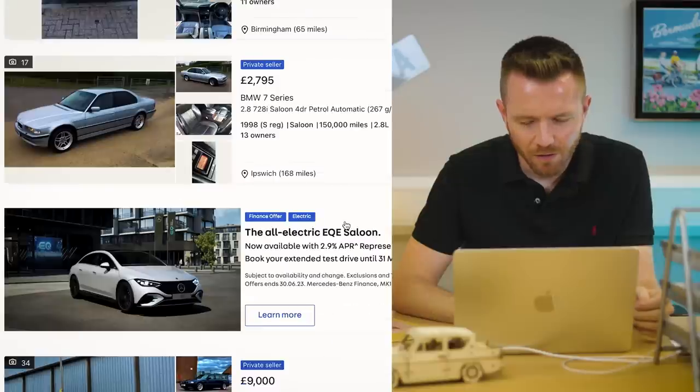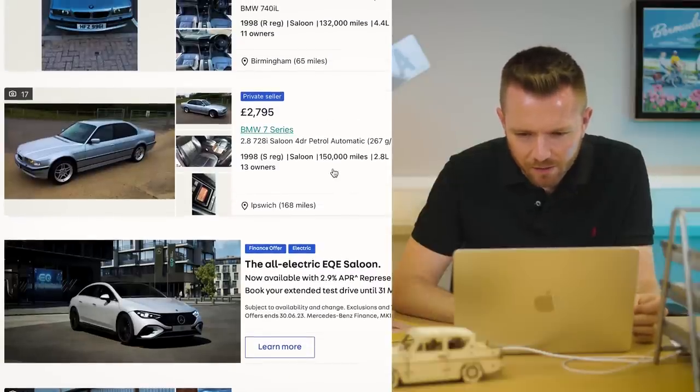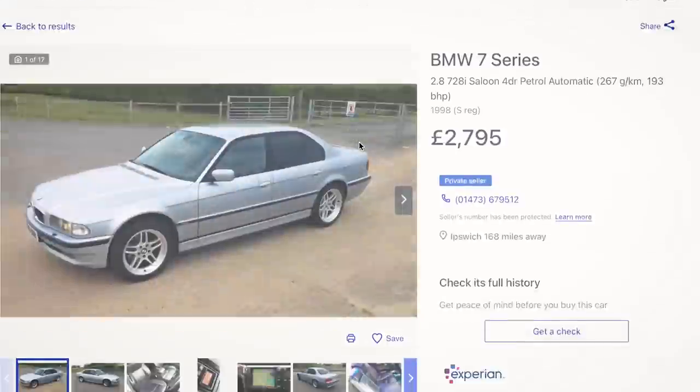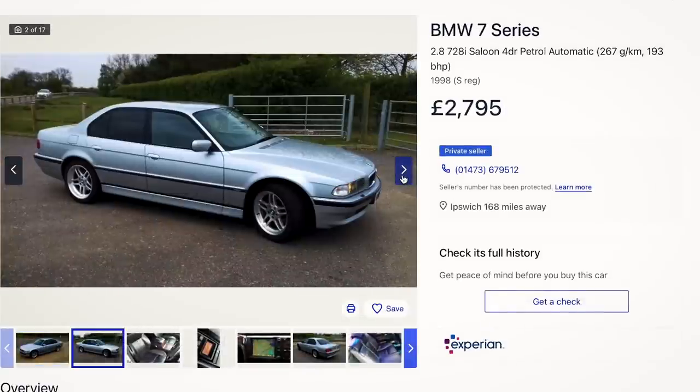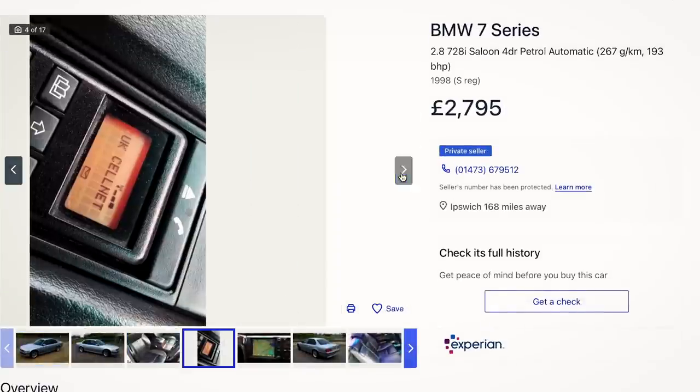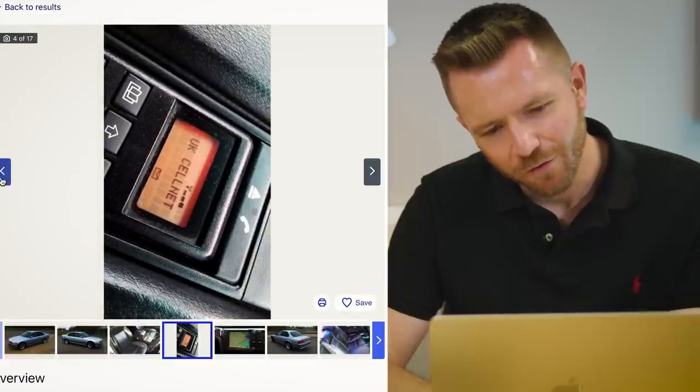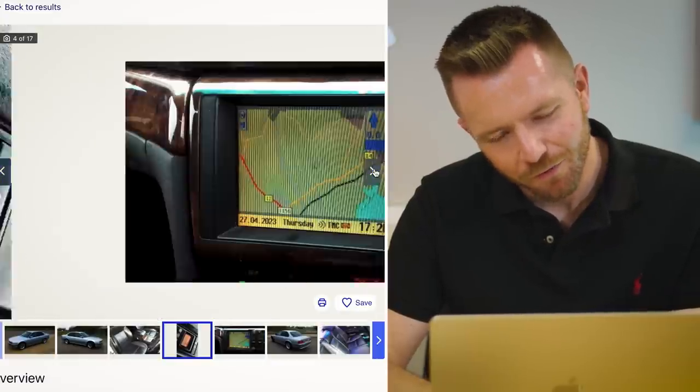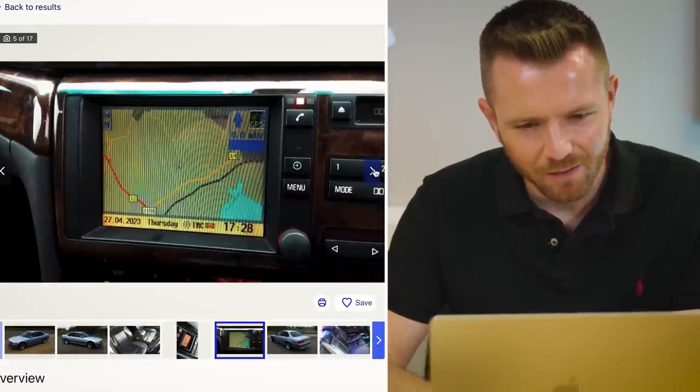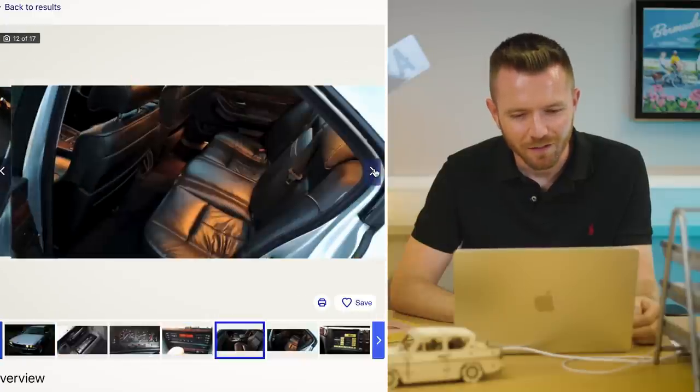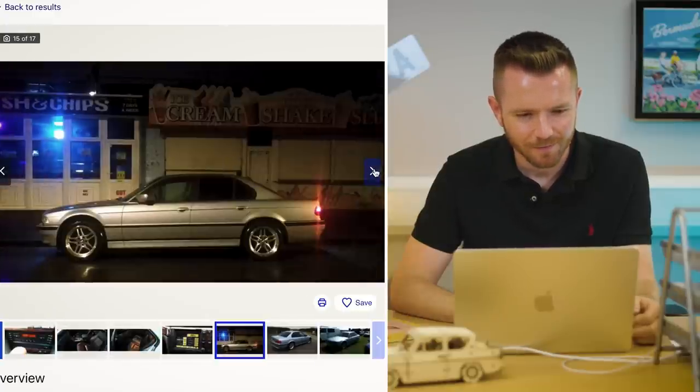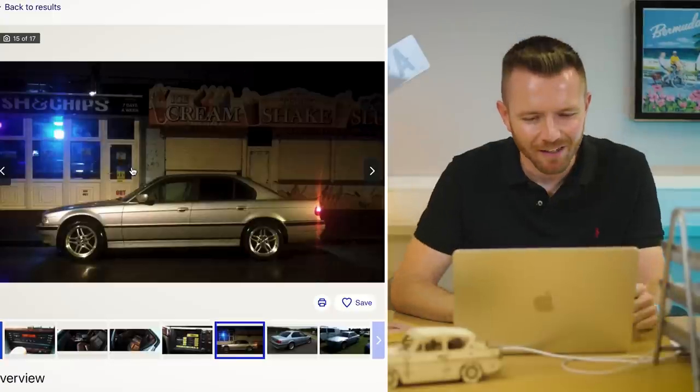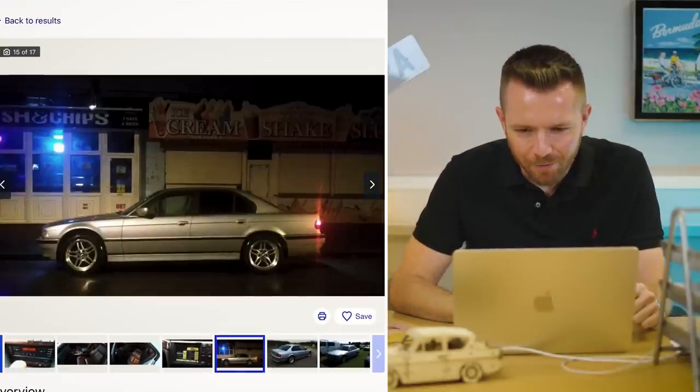So 7 Series - oh, that looks good. 728 and 150,000 miles, it's probably not the one to keep, but it does look good value. It's £2,795. This is the sort of era that I want. UK Cellnet, it's got a phone, sat nav. That looks really good value actually. I really like them in silver. I just think it's a really clean looking design.